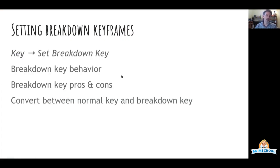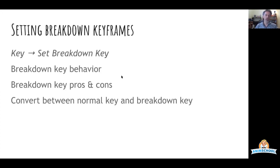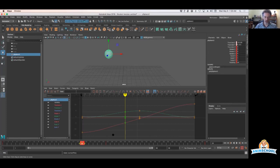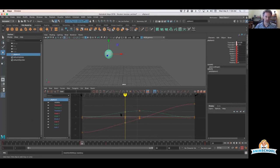Now, you can also convert between normal keys and breakdown keys. So once you get to a certain point in your workflow, you're going to take those breakdowns and having them as a breakdown keyframe isn't going to be very useful anymore. So you just go in here, choose that keyframe, either here or on the graph editor, the same options appear in both places. Just right click down here. Under the keys menu in there, I just say convert to key.